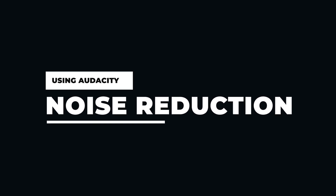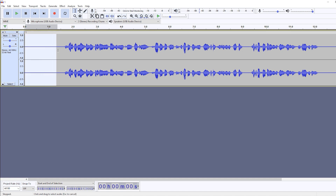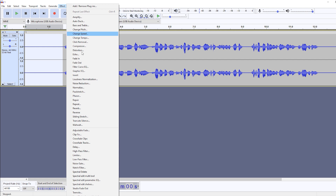The next thing we're going to do is noise reduction. Even with a good microphone and a quiet space, your voiceover may still contain some noise. For that, I'm using a free audio editing software called Audacity. I recommend that before you start your voiceover, keep quiet for 5 to 10 seconds — because that silence lets us do some magic in Audacity.